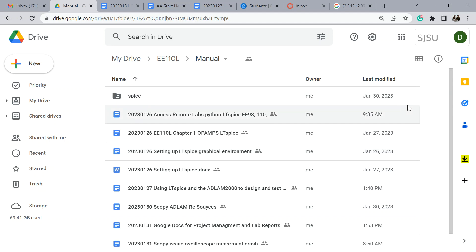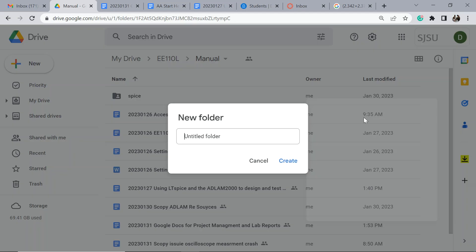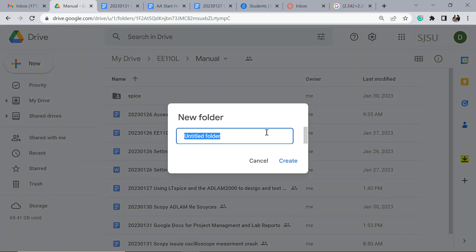This applies to project management and group project work, and in EE110L you're going to do everything in Google Docs. So create a new folder. For this one we'll call it EE110Lab.